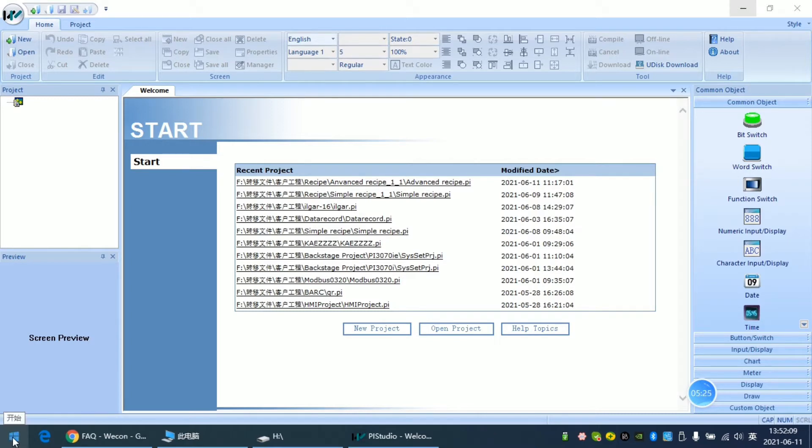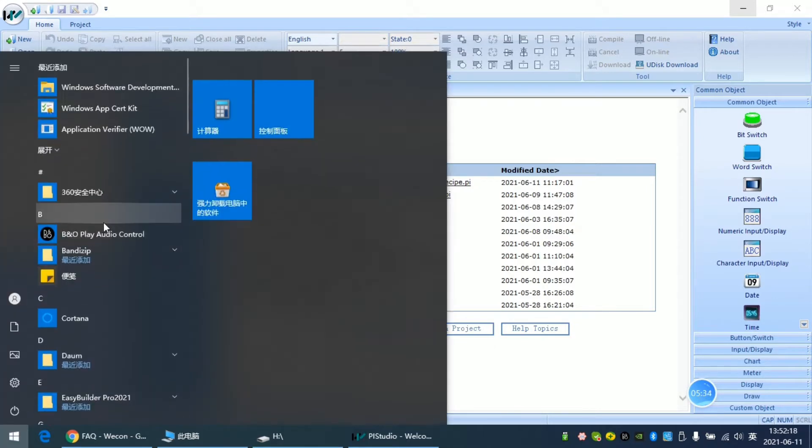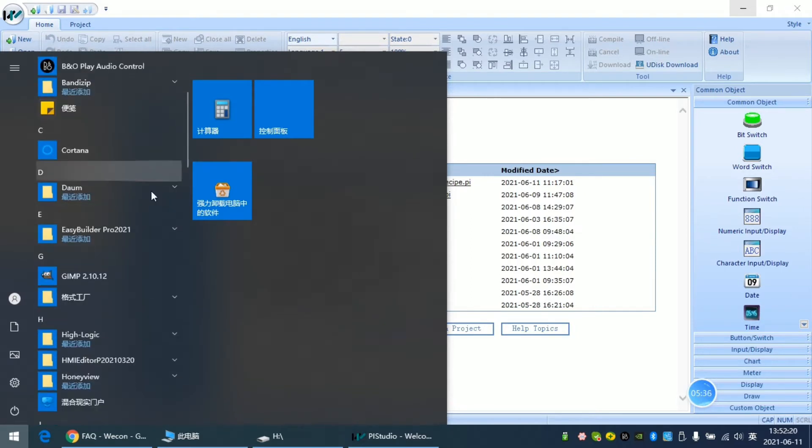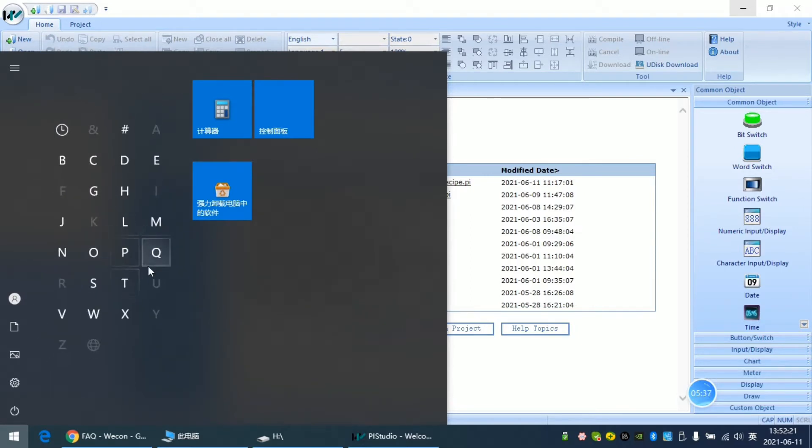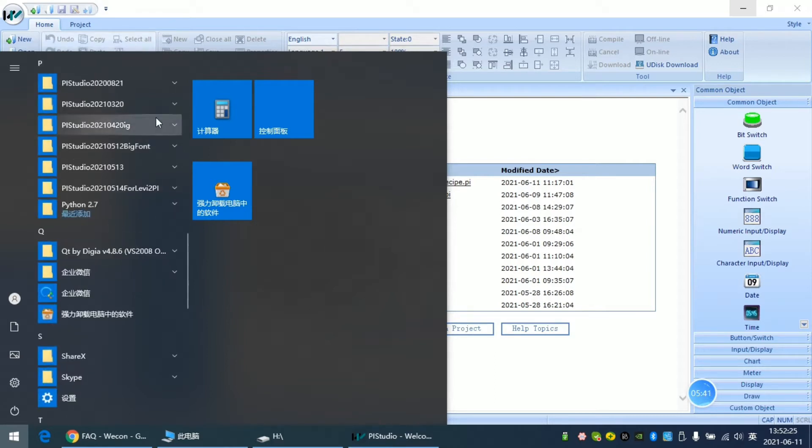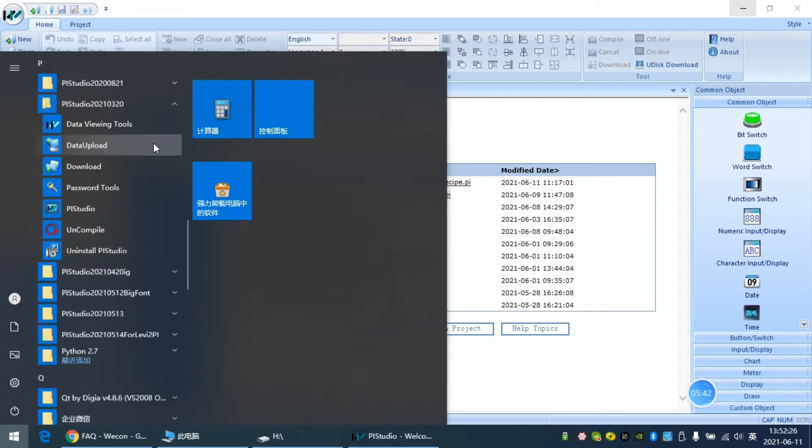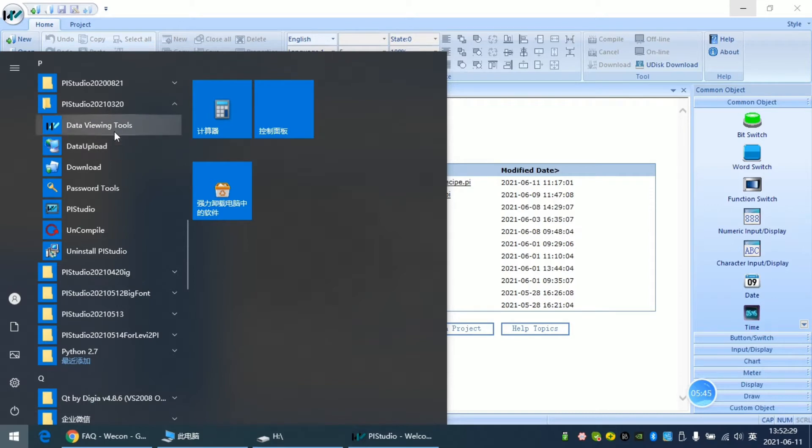First, about the Data Viewing Tool. We can go to the Start menu and find the shortcut menu of BI Studio, and we can click the Data Viewing Tool here.